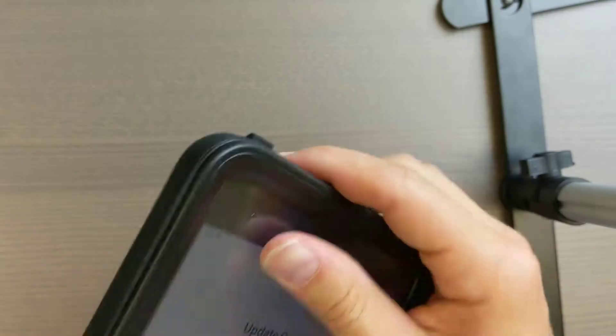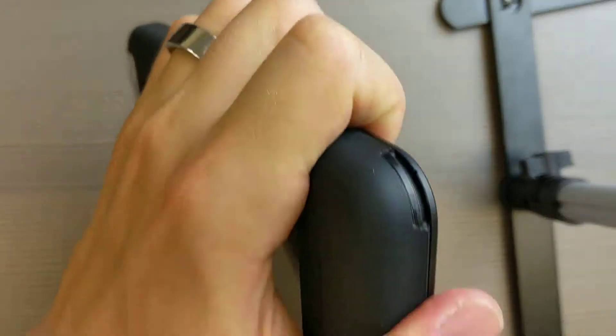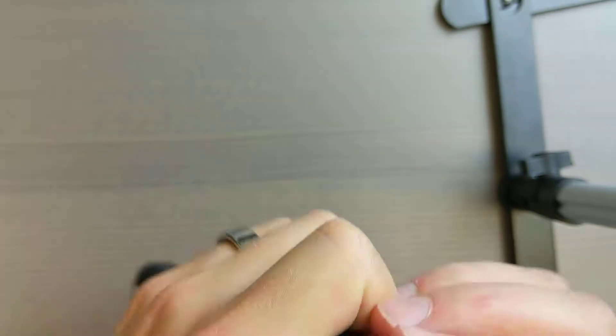Then to open it, very simple. There's a notch on the side, you don't need any tools or anything, and you just pry that open.